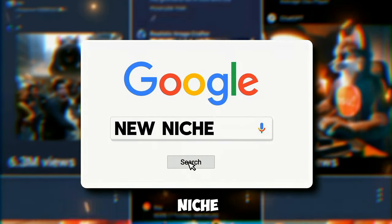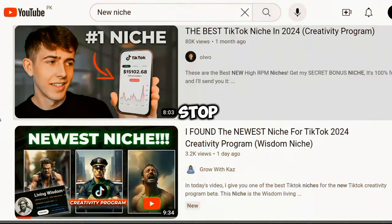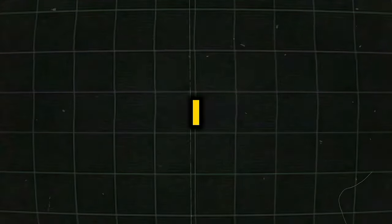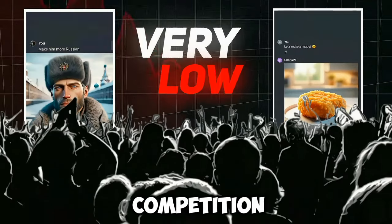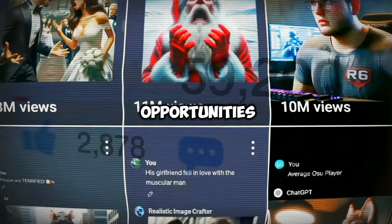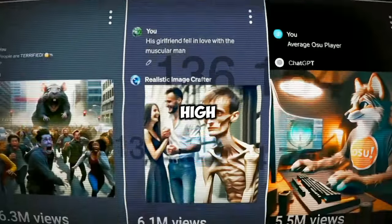If you are searching for a new niche every day, then stop searching for a niche, because in this video I am going to share with you a new niche where the competition is very low and the growth opportunities are very high.